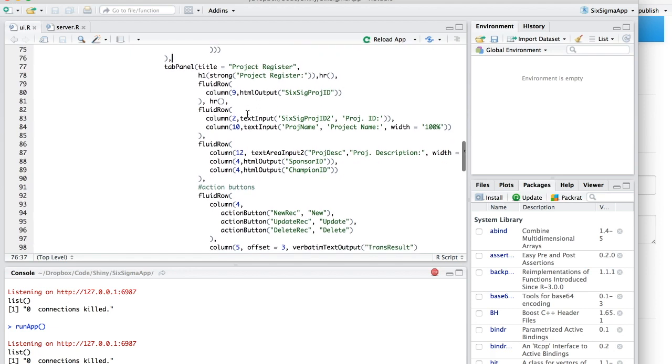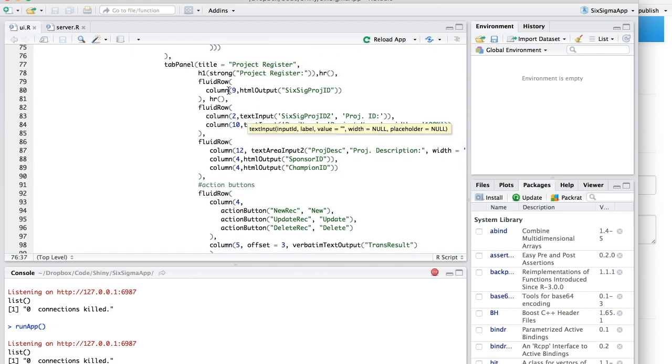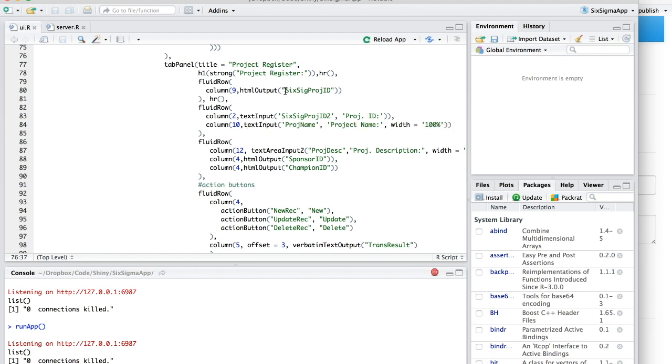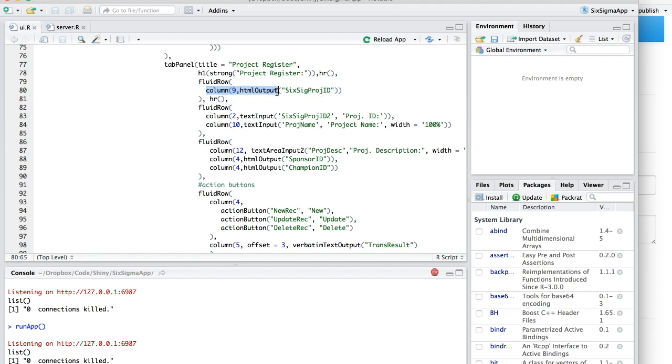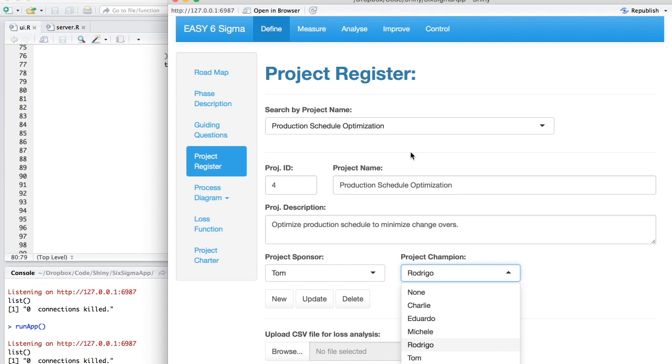So I start with the title. Strong makes the title bold. HR creates this line here, the separator. And then this is what I kind of talked about. On the UI.R, you're going to set the placeholders. If these things have code, if they have to load something from the database or they have to make any kind of calculation, you're going to set the place where they're displayed in the UI.R. So I do here column nine, this kind of sets the position and sets the width, actually.